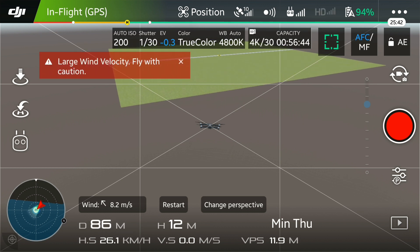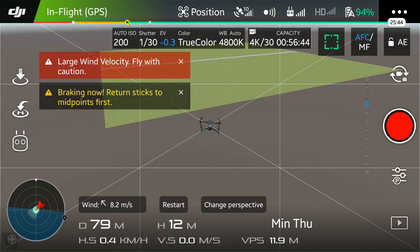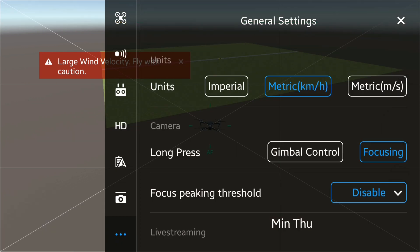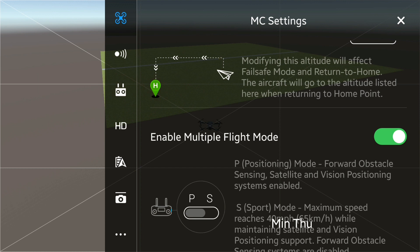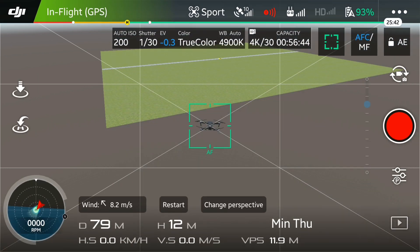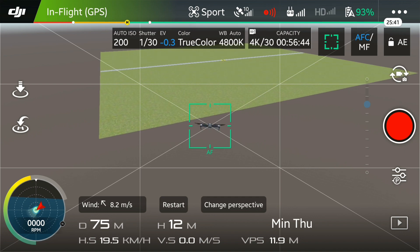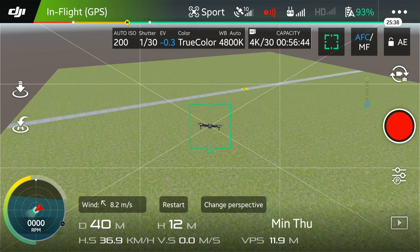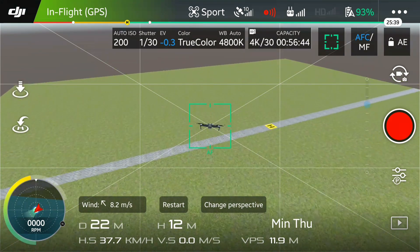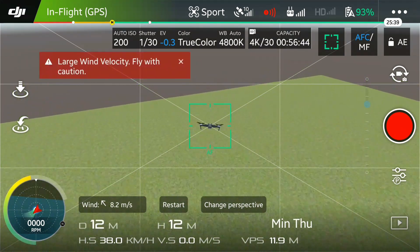If you want to go faster, change to Sport mode. Enable Multi-Curve Flight mode, and then use the switch on the right side of the Mavic controller. Now it is in Sport mode. When you fly, you can see the speed is 37 to 38 km per hour — and this is going in the opposite direction to the wind.